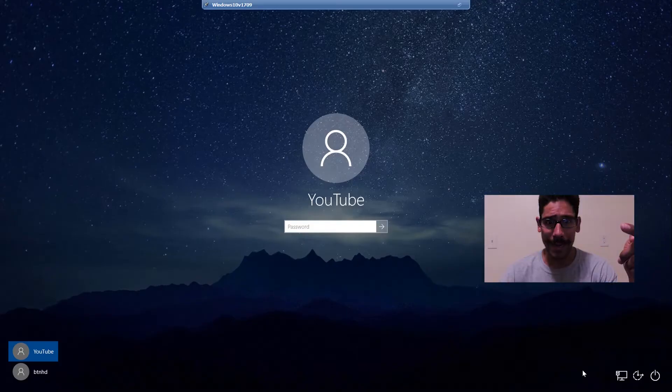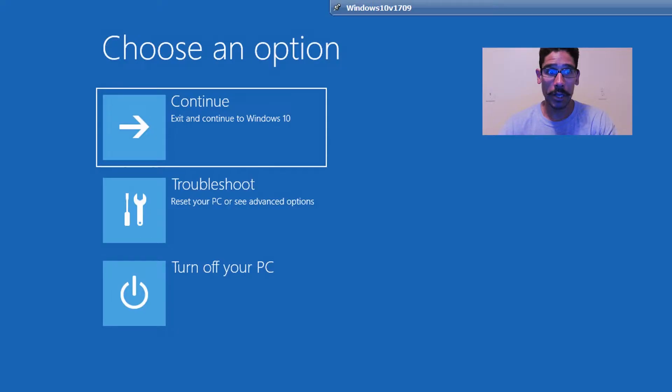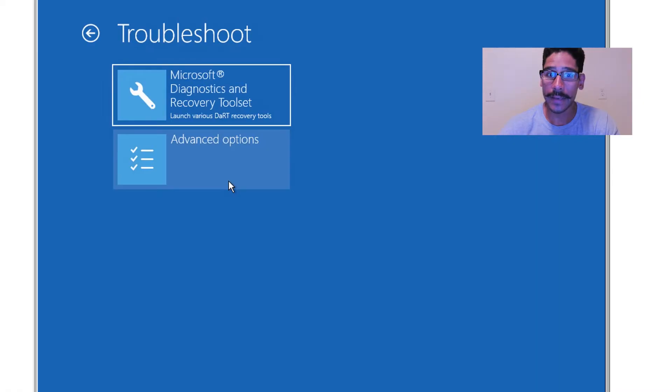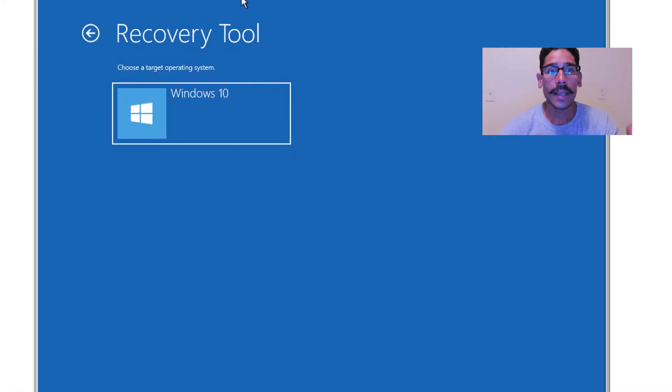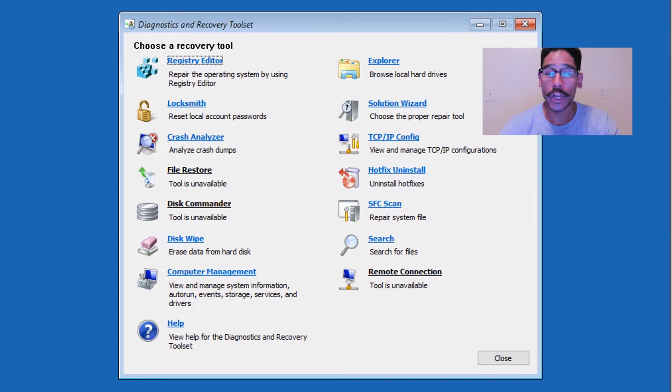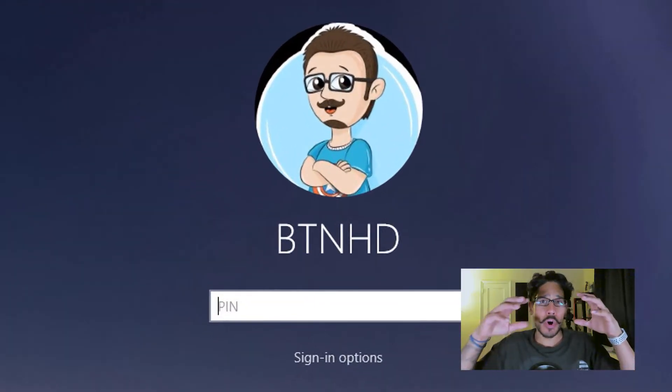a video for you guys a while back. It all consists of creating a recovery disk, booting inside the flash drive, doing a couple of command prompt stuff, and then getting in that way. Now a couple of ways that you